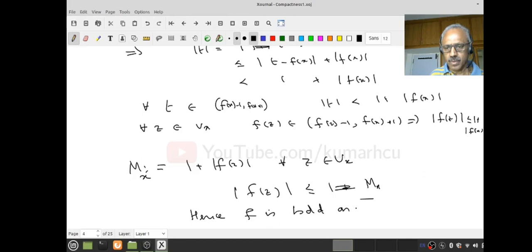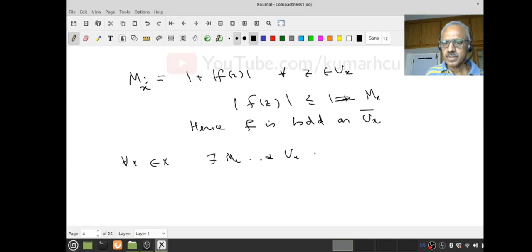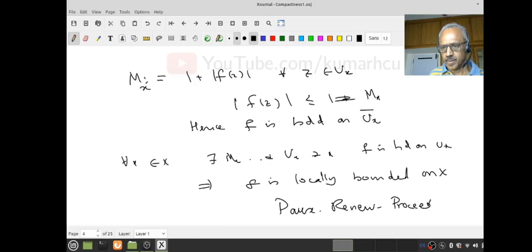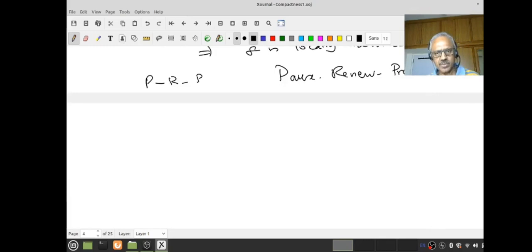But this is true for all x. Therefore, for every x in X, f is bounded on some open set. Therefore, there exists M_x and U_x — an open neighborhood — so that f is bounded on U_x. This implies f is locally bounded. Pause. Review. Proceed.